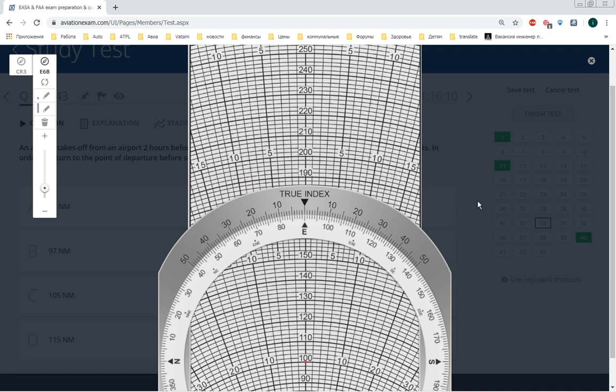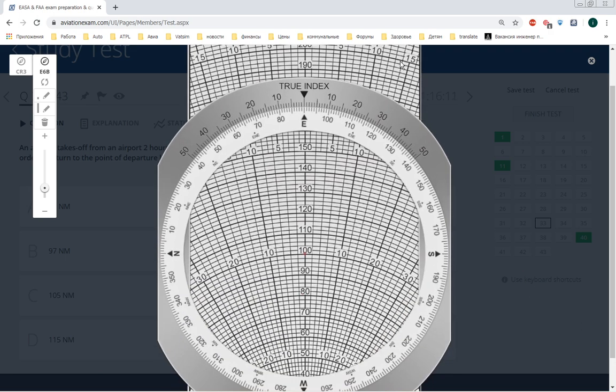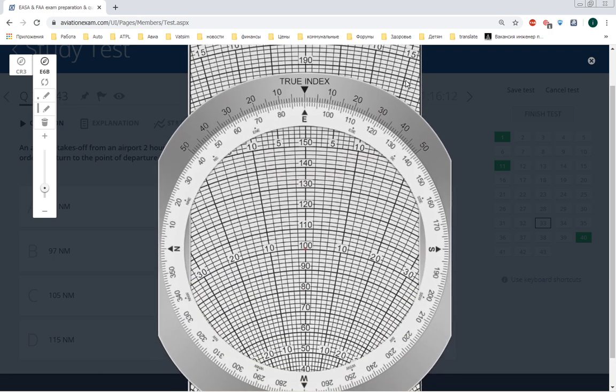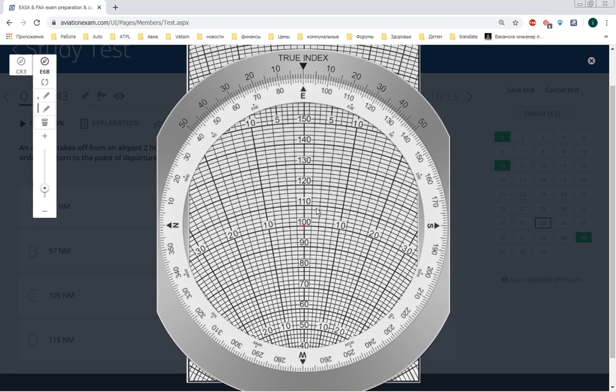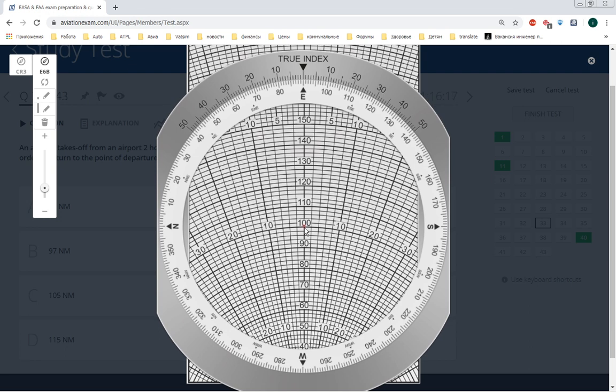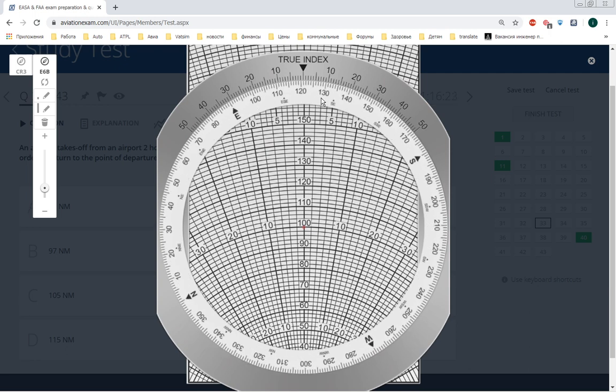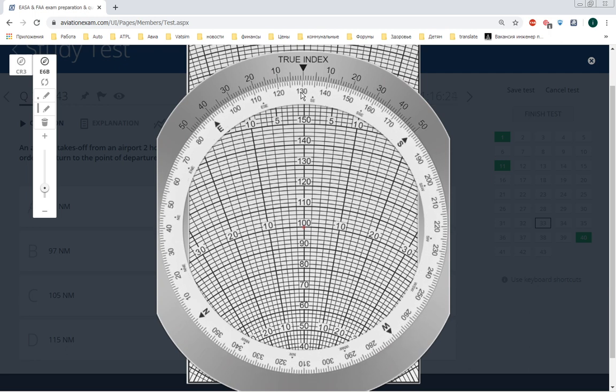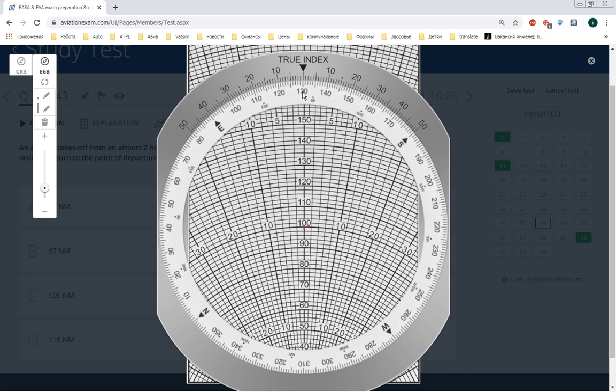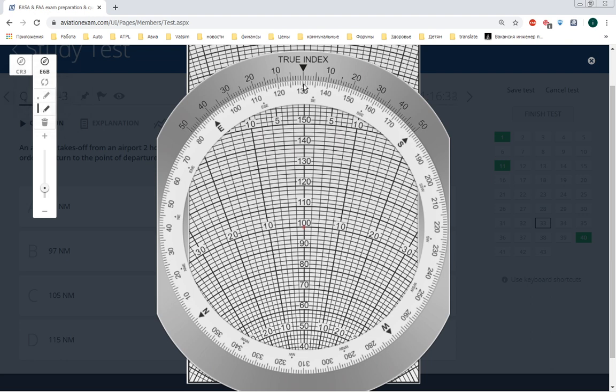True airspeed 100, so I put the middle of this just here on 100. Okay, here is our course, but first of all we need to draw the wind, wind blowing from 130.